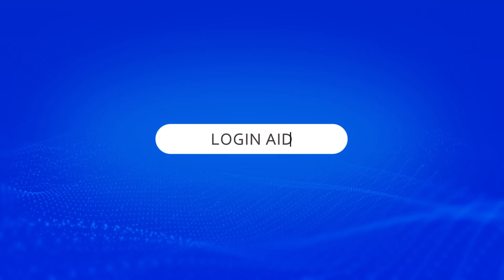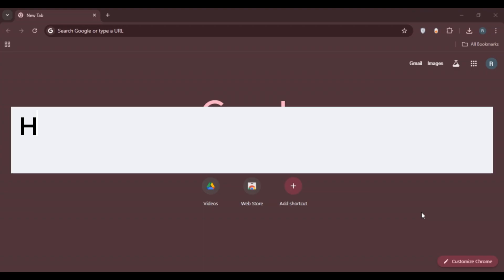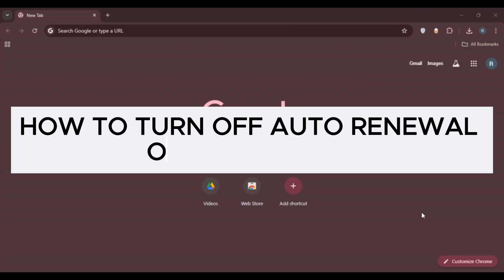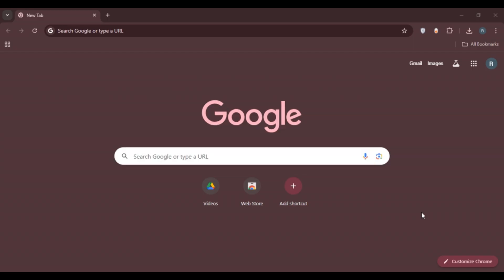Hello everyone, welcome back to our channel Login Aid. In this video, I will guide you on how to turn off auto-renewal on Surfshark. If you also want to turn off auto-renewal on Surfshark, this video is just for you. Follow these simple steps and you'll be able to do it.